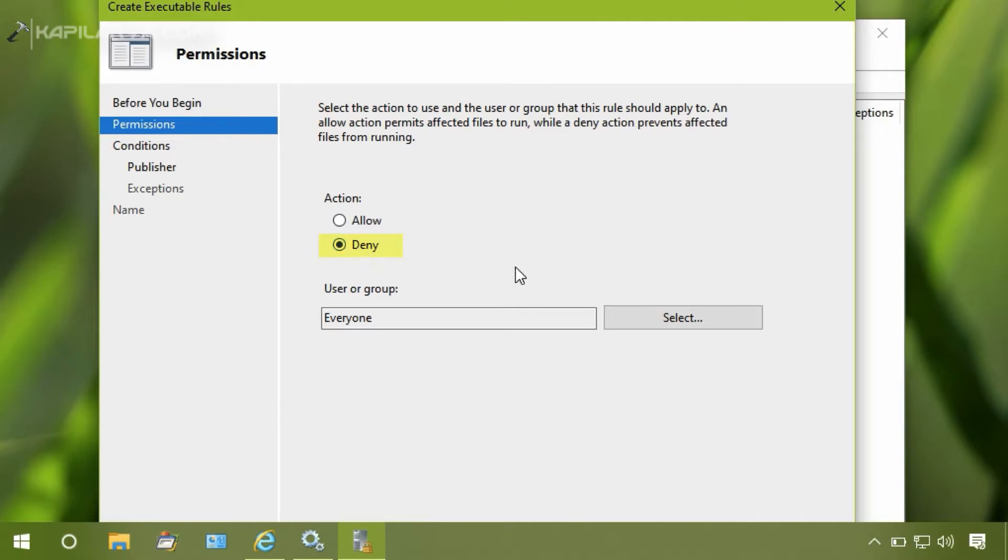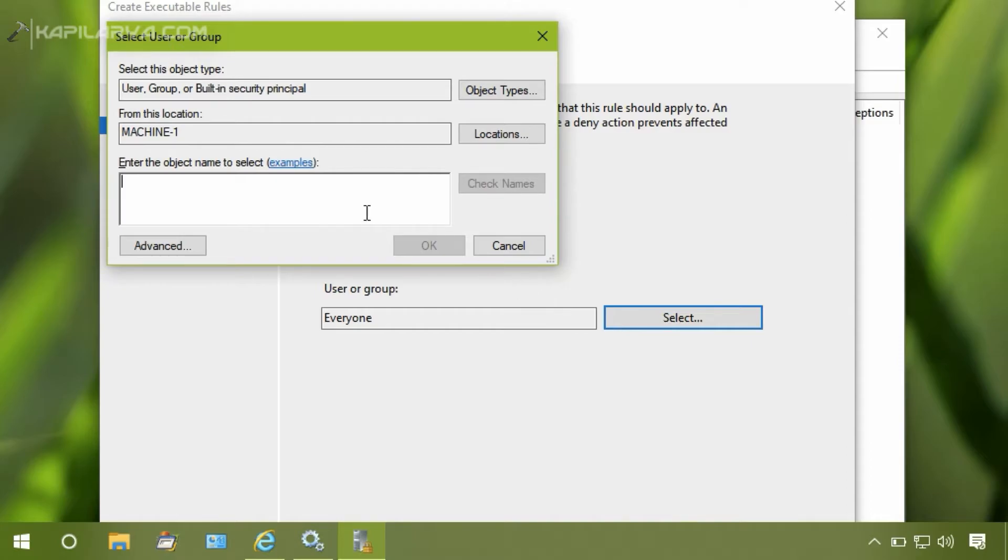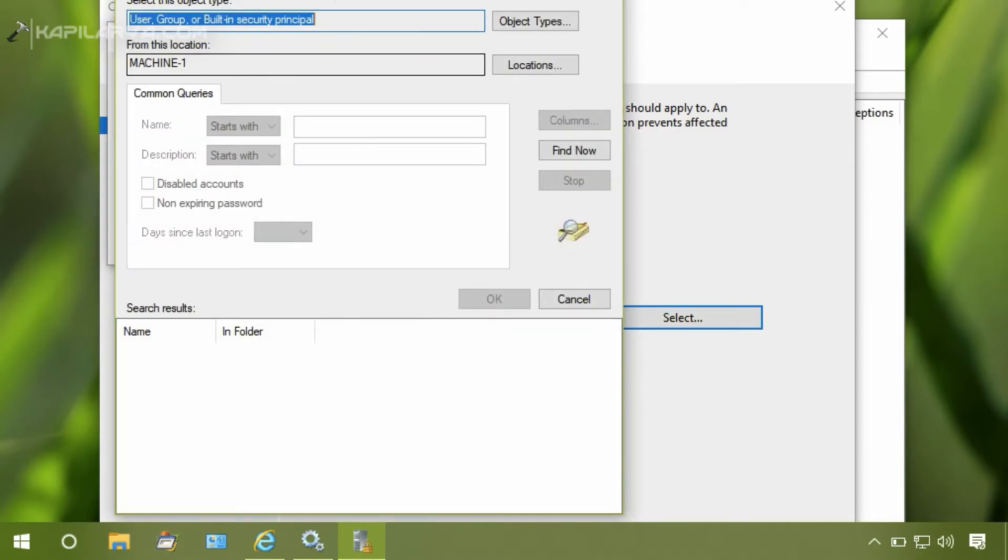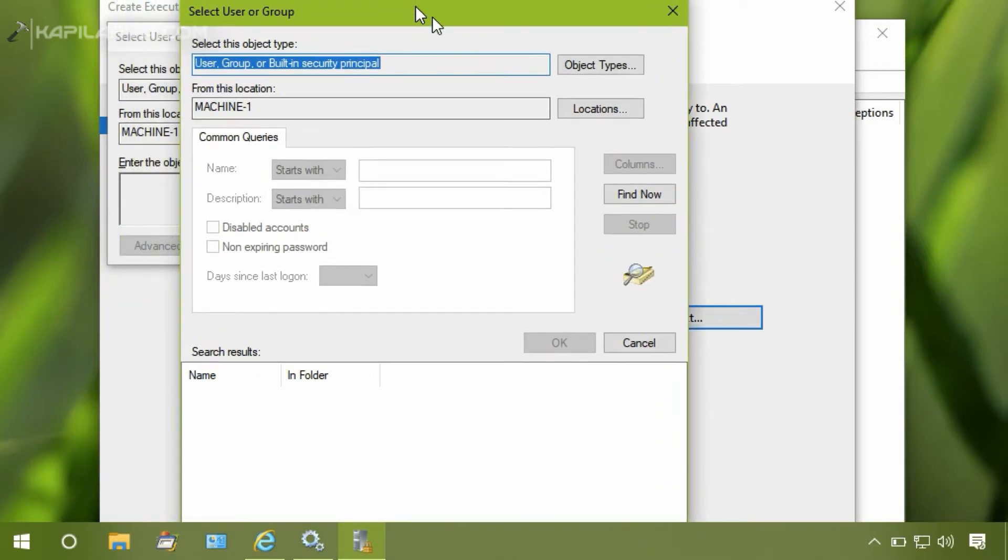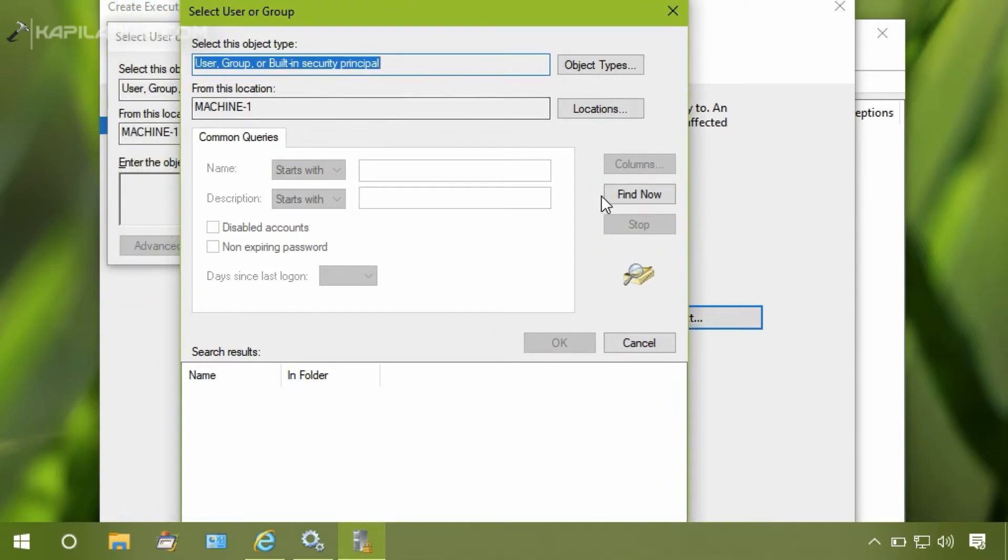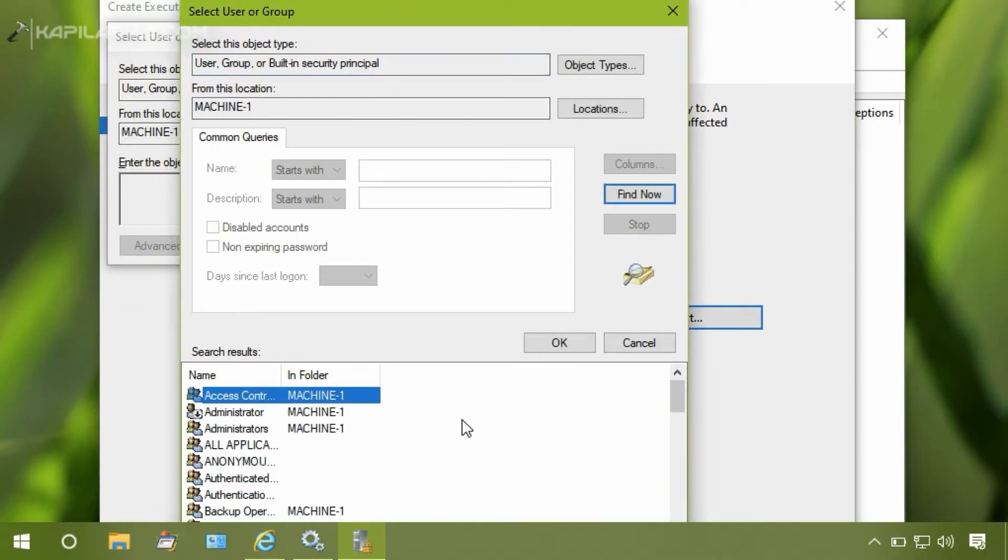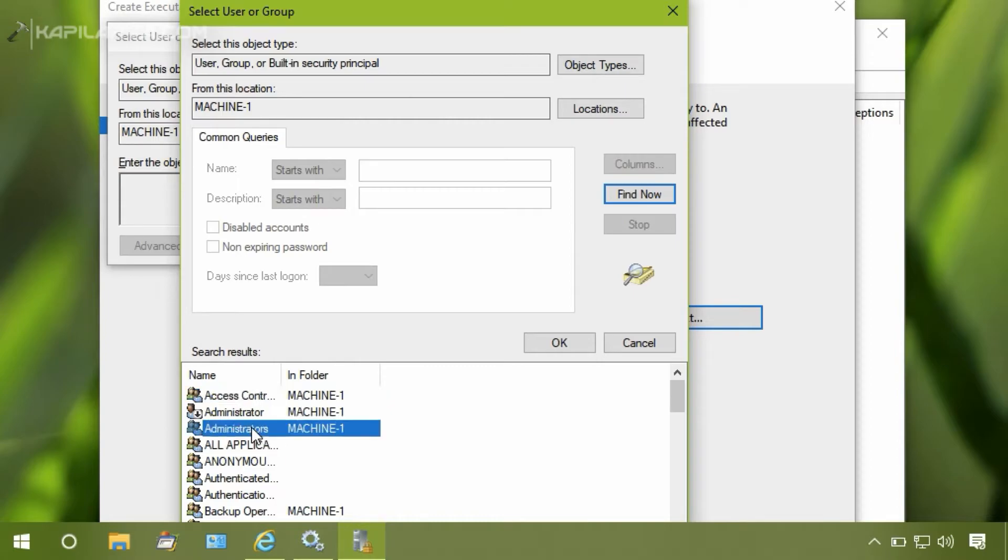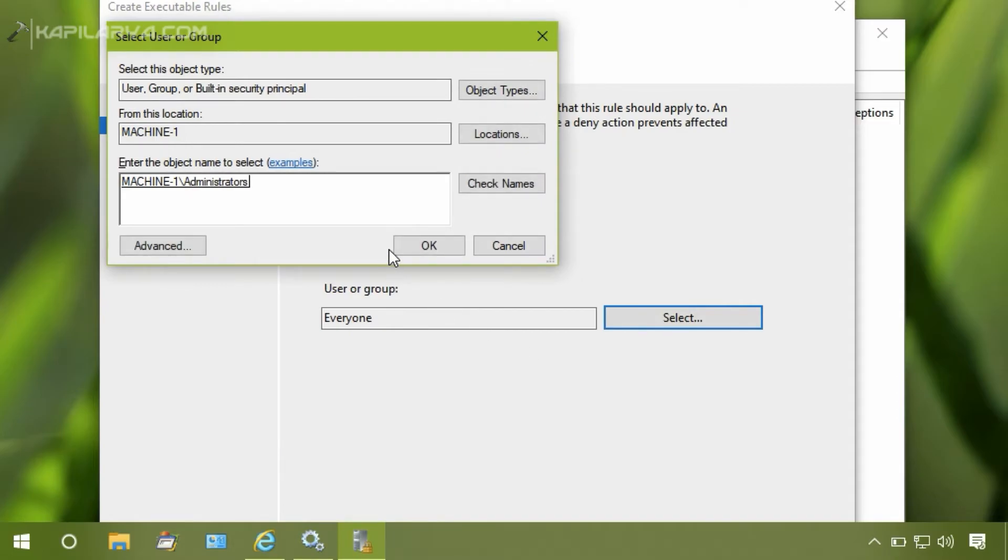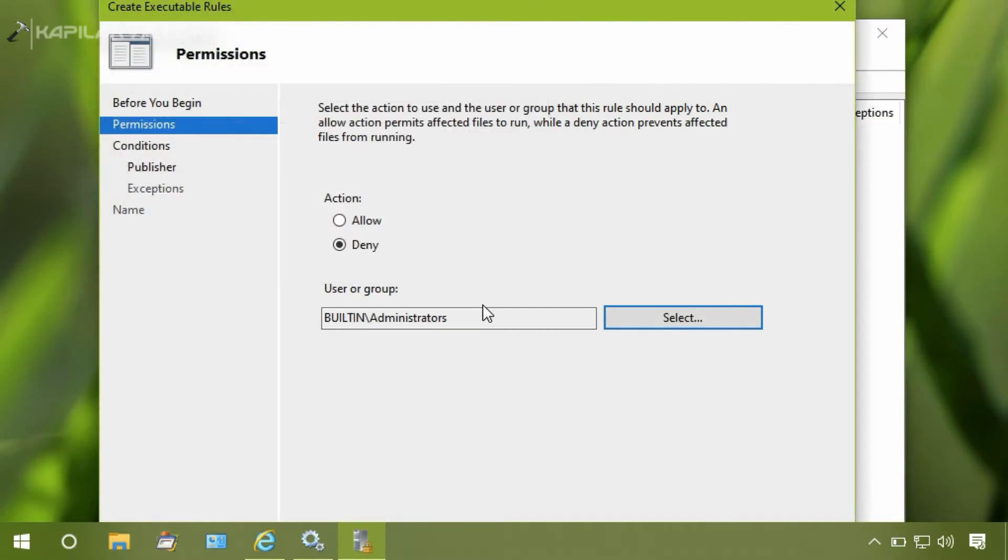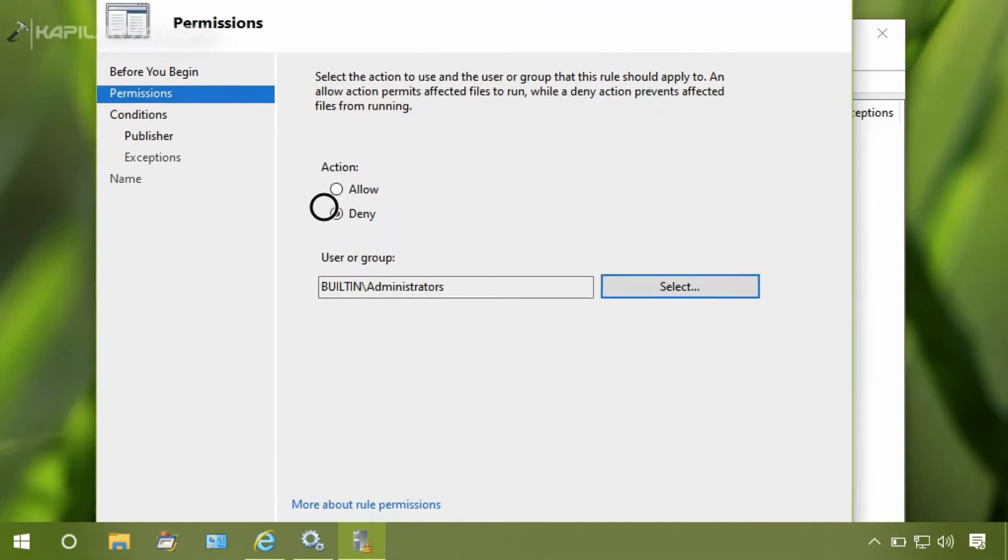Under User or Group, you can select the administrator group entirely, or you can also select individual administrators you want to prevent from turning off BitLocker. So for this example, I am selecting the Administrators group. Click OK and then click on Next.